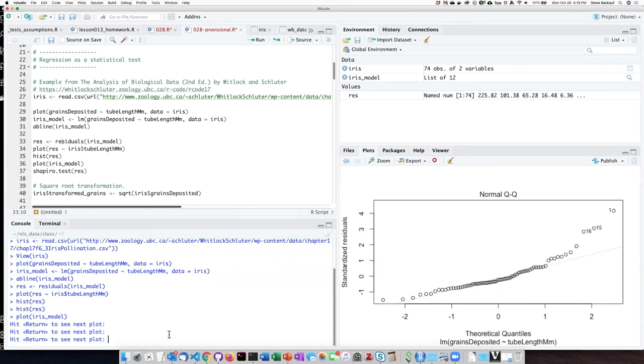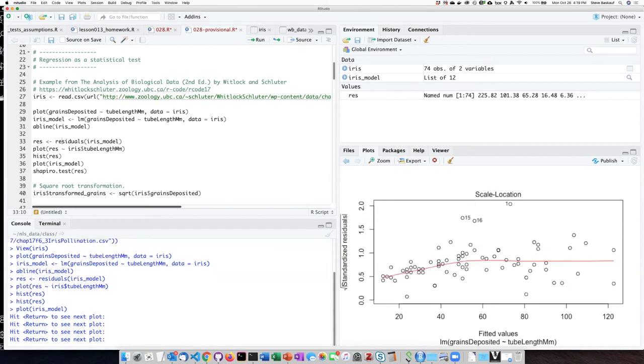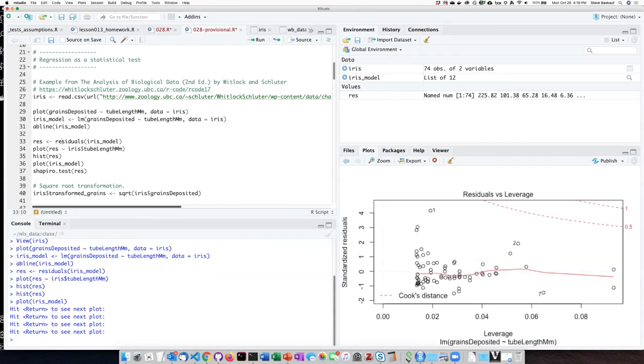There are two additional plots that you'll get when you hit enter, but we're not going to concern ourselves with what they mean. We'll just display them and then move on.